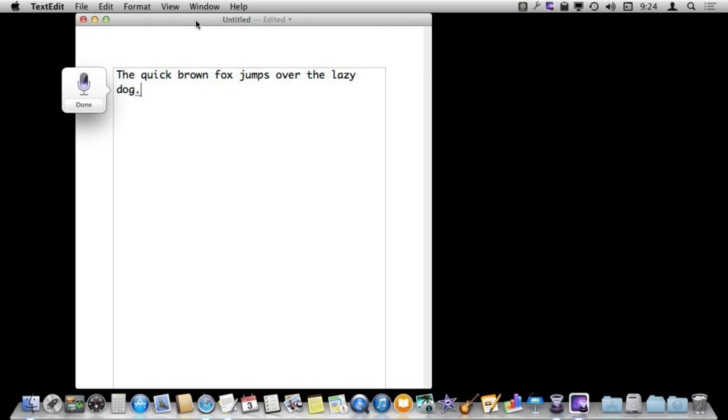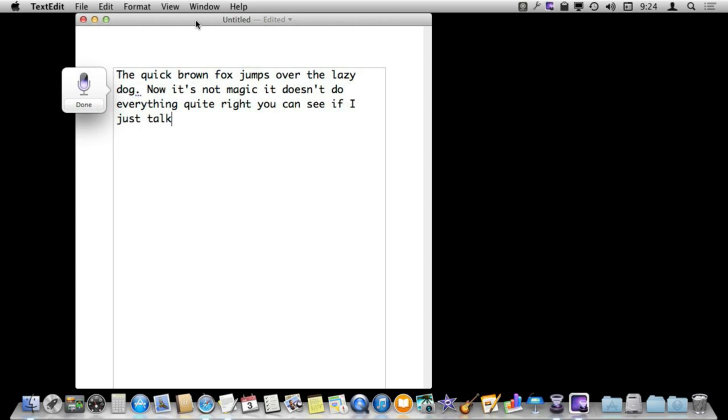Now it is not magic. It doesn't do everything quite right. You can see if I just talk normally it is going to get a few things wrong, but it is going to generally do a good job.